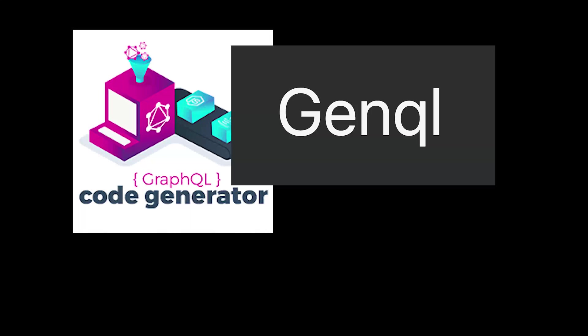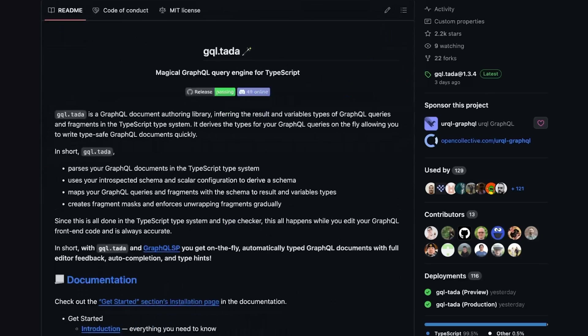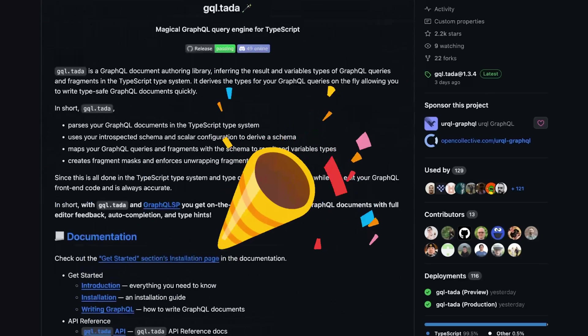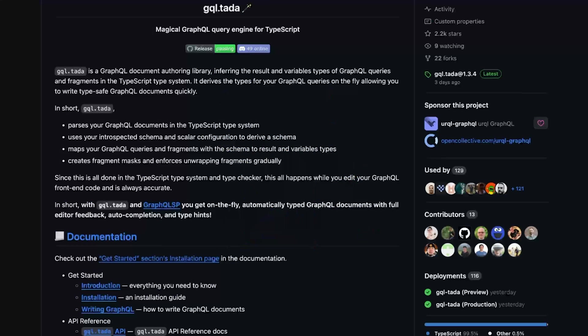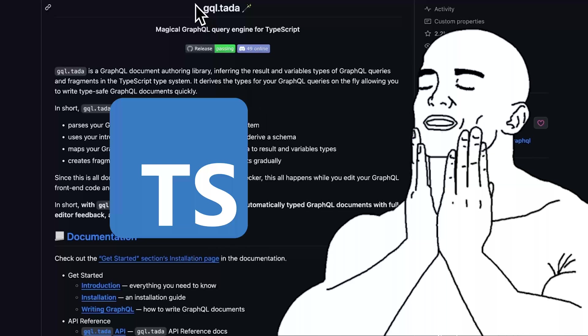There are a few existing solutions for this, but gql.tada is the hot new thing and aims to do this as purely as possible by using only TypeScript itself. Let's demo.